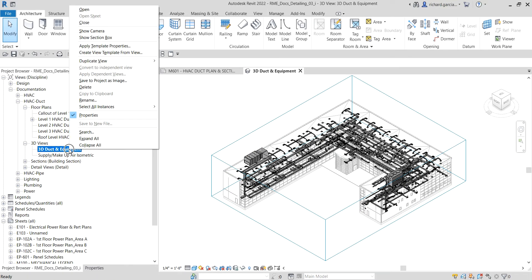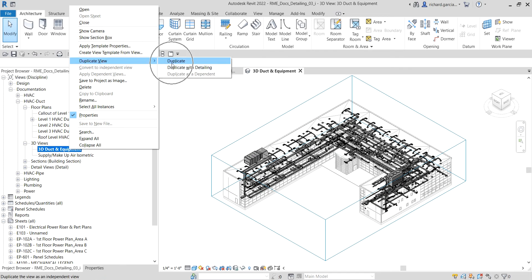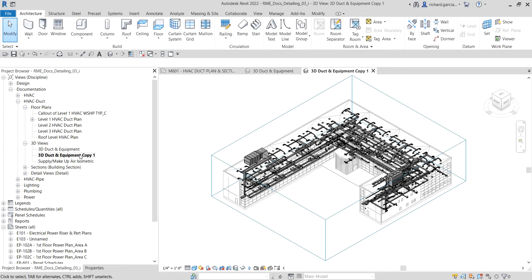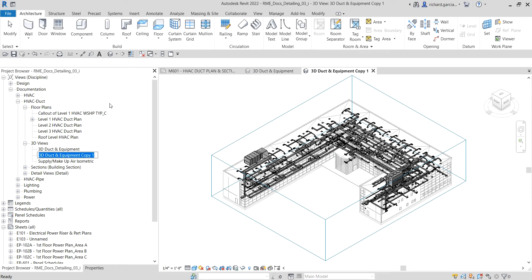Right-click the view and select Duplicate, and wait for the copy to appear. Then right-click the duplicate and select Rename. Type the name 'Typical Makeup Air Isometric Detail' and press Enter.